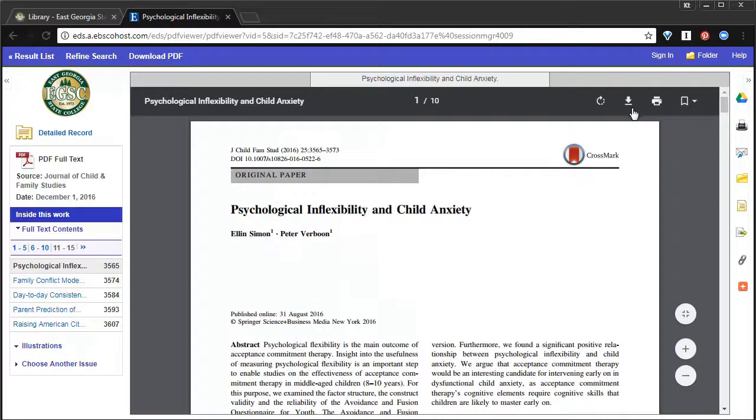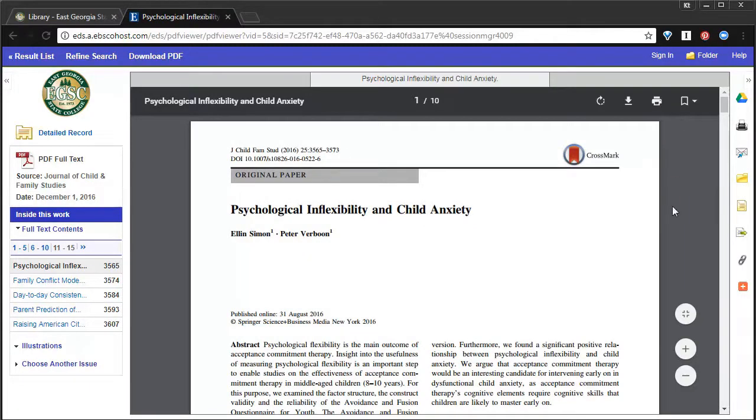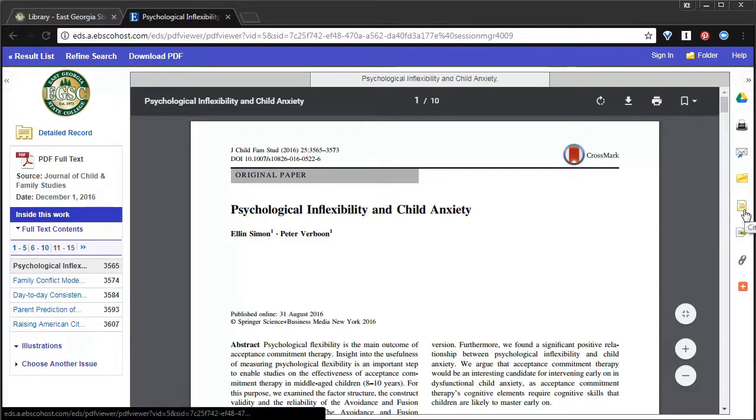From here you can download it. You can print it. I also want to point out, there's a shortcut on the side here, this yellow box that says Cited.